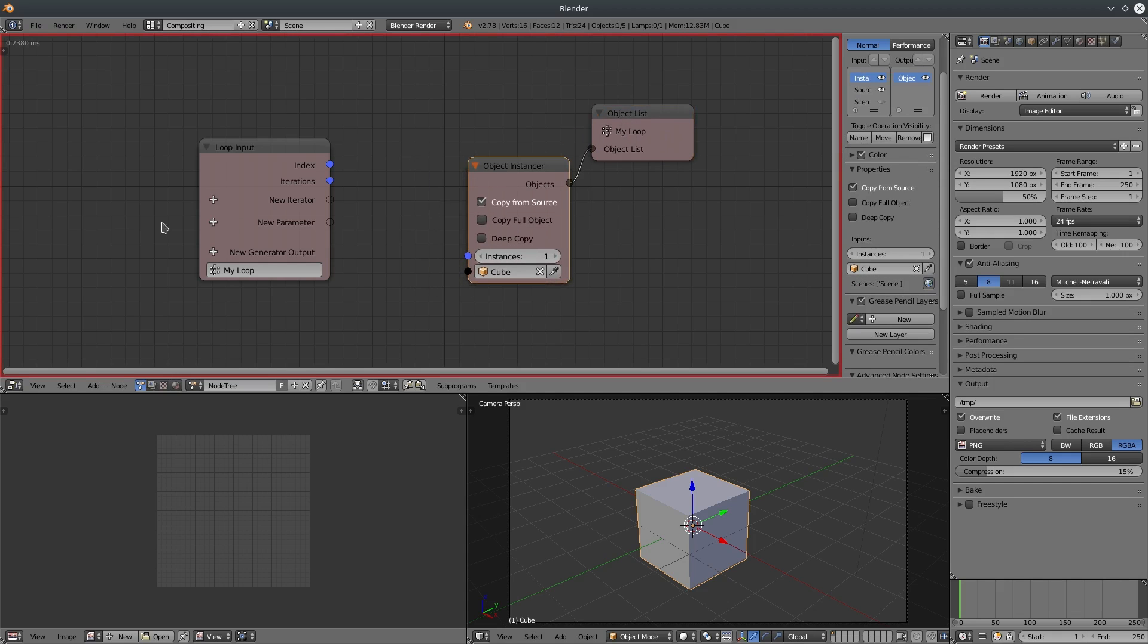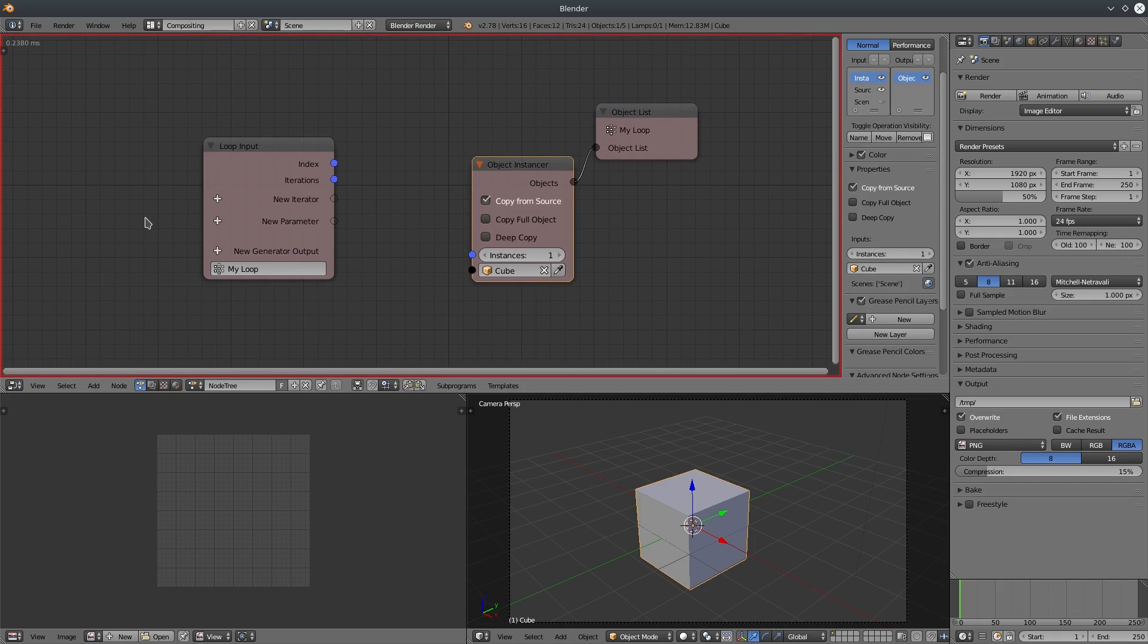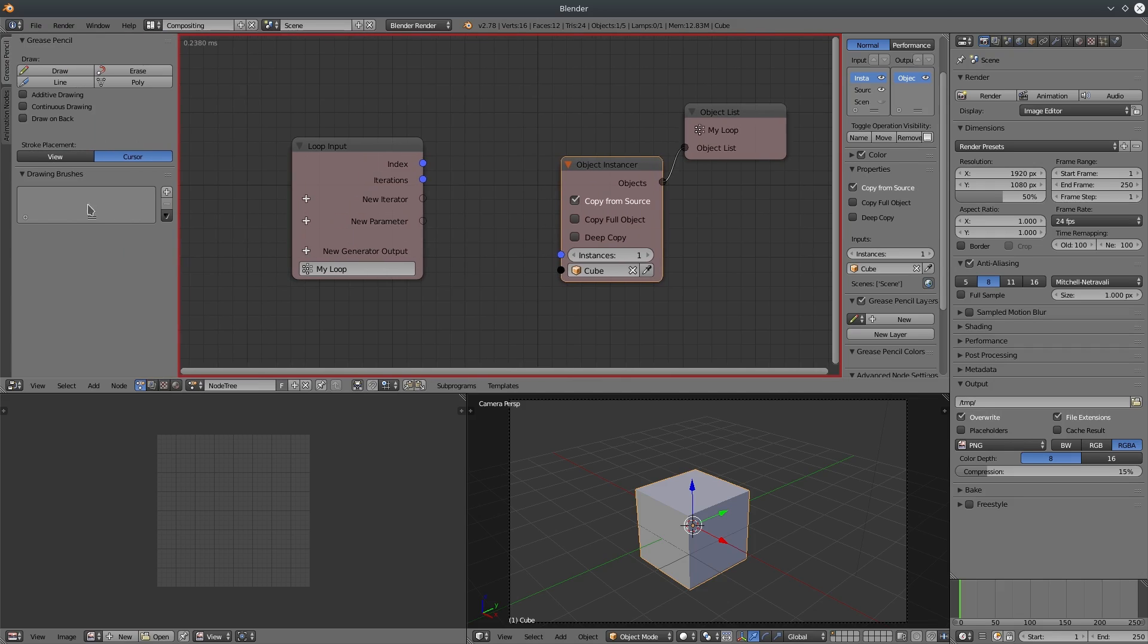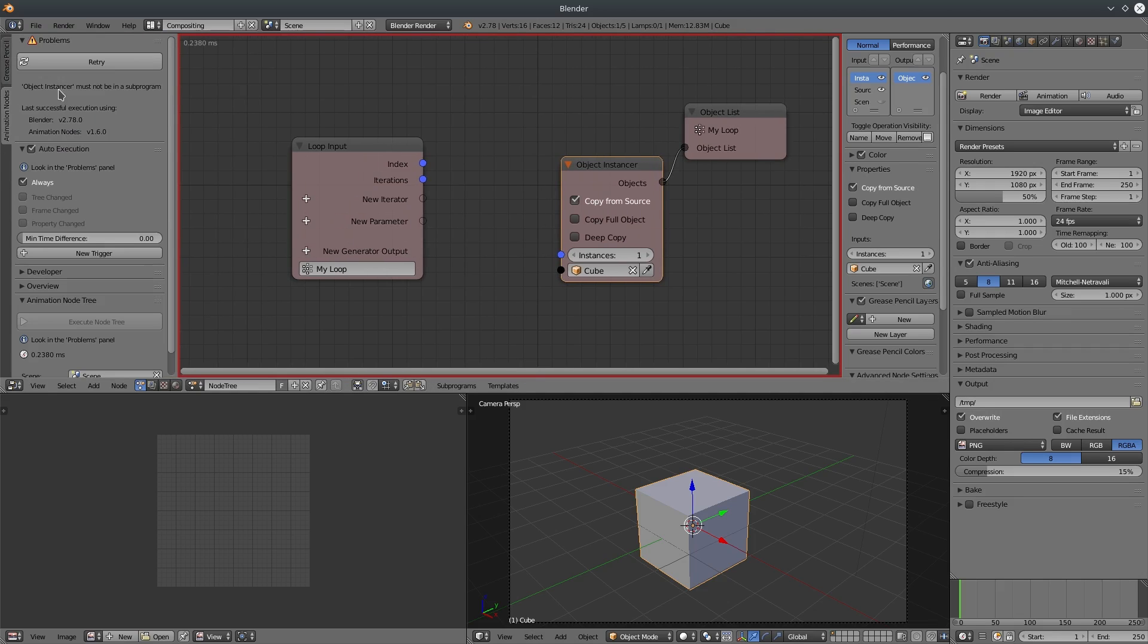If you open the AN panel, it says object instanced must not be in a subprogram.